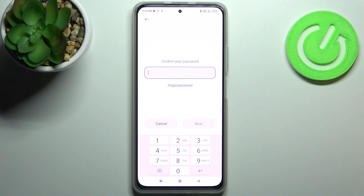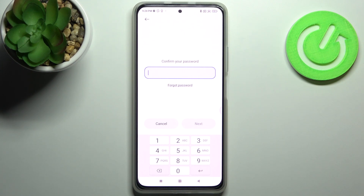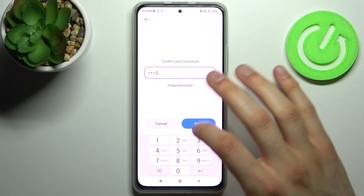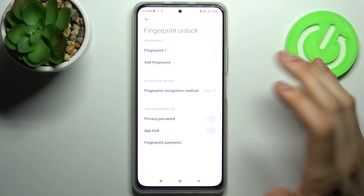Firstly, what you have to do is add a fingerprint. If you don't know how to add a fingerprint, you can find a video tutorial about it on our channel. Go watch it, add your fingerprint, then come back here and go to the Fingerprint section.